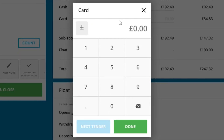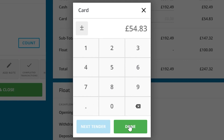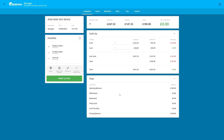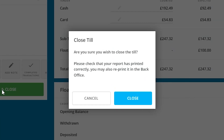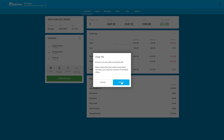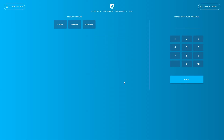For the card tender, if you have an integrated card machine, you can just copy the figure that's listed in the expected column and pop it into the counted column. If you don't have an integrated card machine, you'll just need to run your X or Z reports to find that total. The last step is to press the Print and Close button on the left hand side. This prints your end of day report, and once you've confirmed that it's printed correctly, press Close and this will take you back to your sign in screen.